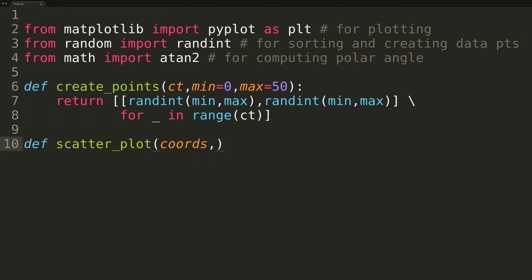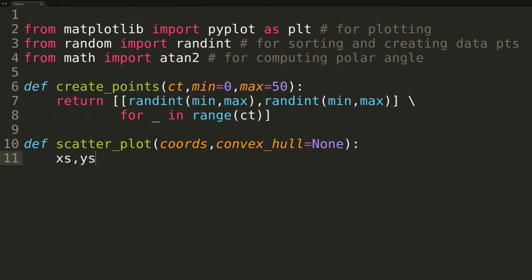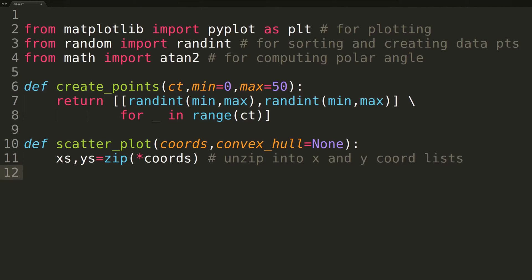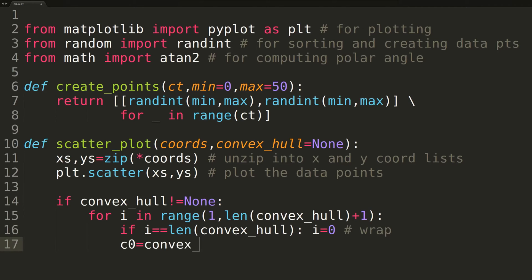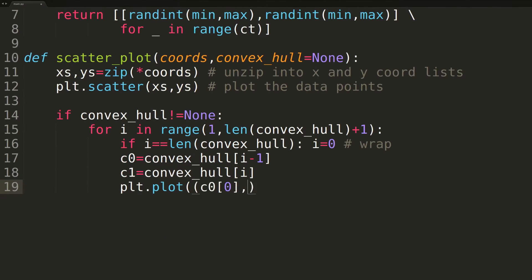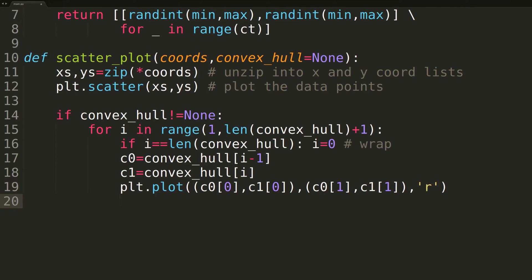The next function we'll be implementing, scatterplot, will be used to visualize both our data points as well as the convex hull. The function will be passed the data points as the first parameter and optionally the convex hull as the second. If the convex hull is not provided, its value defaults to none and we'll restrict our plot to just the data points. Inside the function, we begin by unzipping the data points into two separate lists — the first holding all X coordinates and the second all Y coordinates. We pass the X and Y coordinate lists to the matplotlib scatter function to create a 2D scatterplot. If a convex hull is passed, we iterate over its points and add line segments representing the boundary, using an extra iteration to wrap the boundary back to the anchor point. At the end, we call matplotlib's show function to open up the plot to the user.